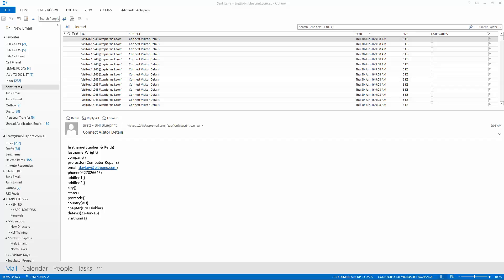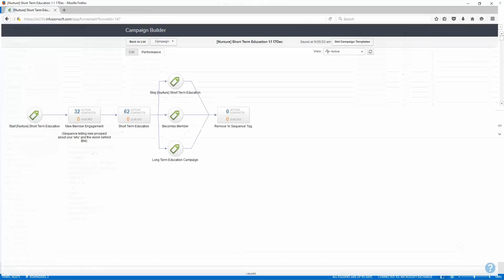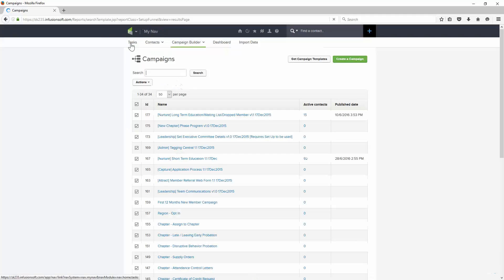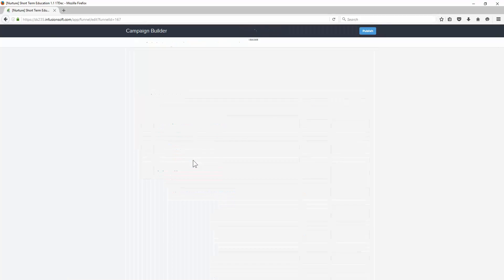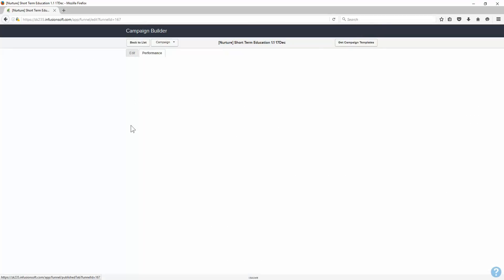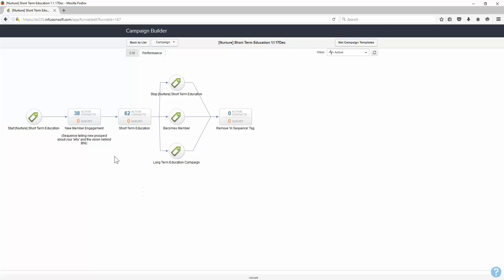Then if we go back to Infusionsoft, we might need to go to short-term education. Performance, and sometimes it takes a few minutes. Okay, so we've only added six new people. And that's probably because I did it earlier this week. So originally it was 32, now it's at 38. But doing that every week, and I only did it, sorry, a couple of days ago.